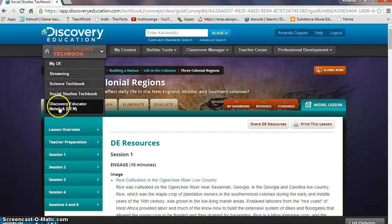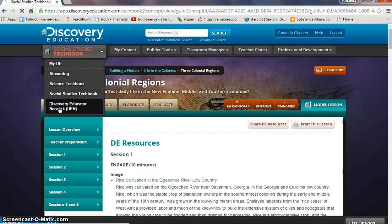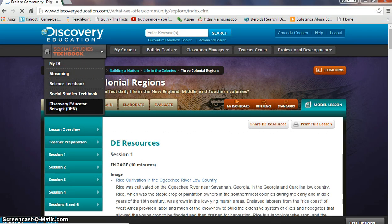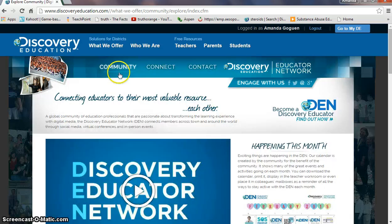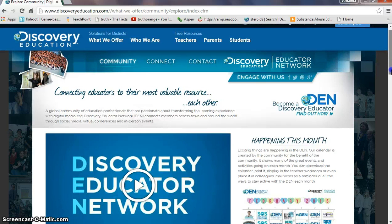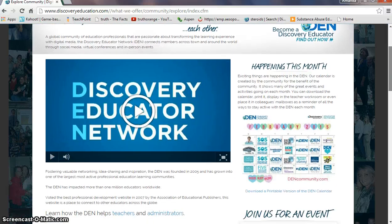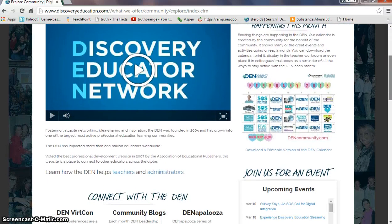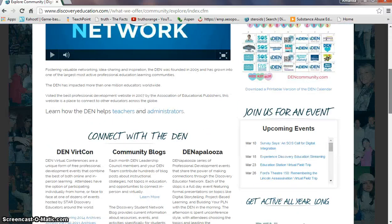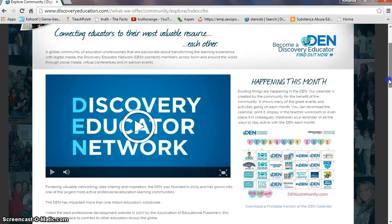The Discovery Educator Network is another great way to involve yourself with the community — connecting to other teachers, using shared resources, and accessing professional development. Continuing to learn is always great.